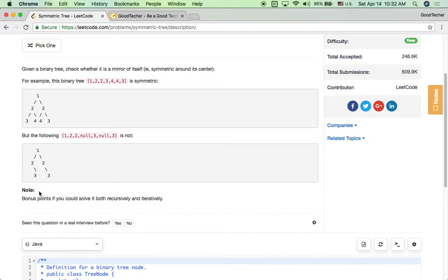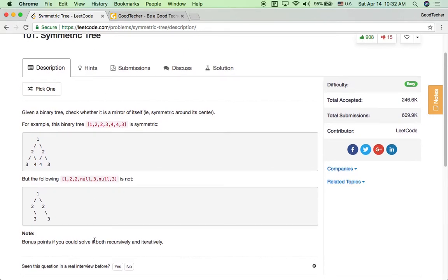Here's a note for this problem: bonus points if you could solve it both recursively and iteratively. Today we are going to solve it recursively first.